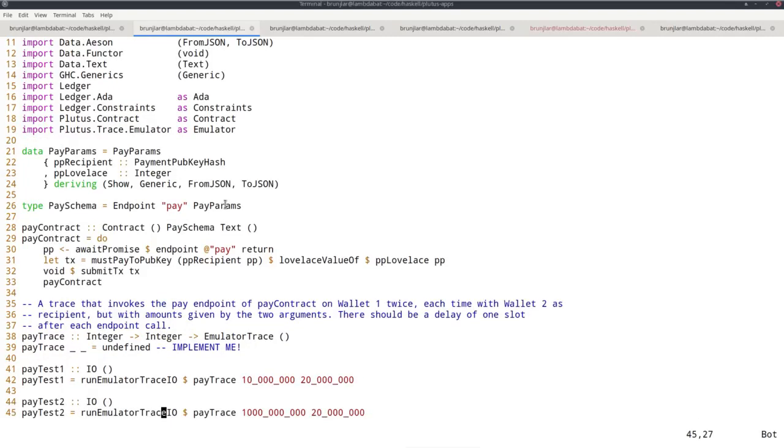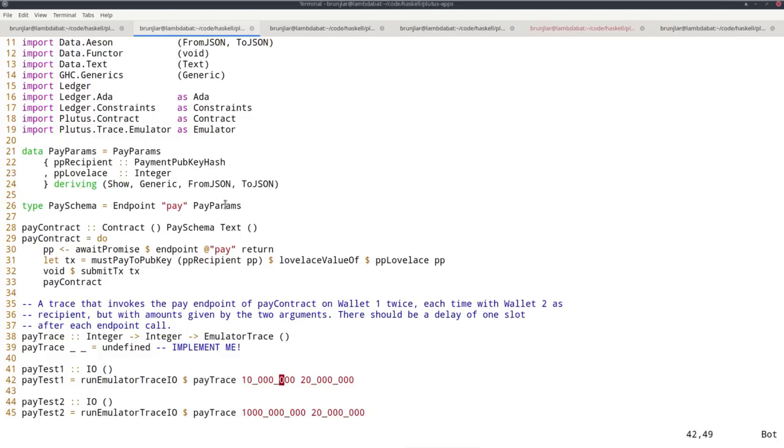Then I define two functions called payTest1 and payTest2, both of type IO that make use of runEmulatorTraceIO. They call the trace you just defined with two different sets of parameters. In the first case, you want to make a payment of 10 ADA and 20 ADA. In the second case, a payment of 1000 ADA and 20 ADA.